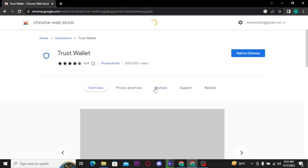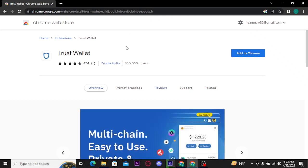Once you tap on it, you will be taken to the Chrome Web Store. Now tap on the Add to Chrome button.